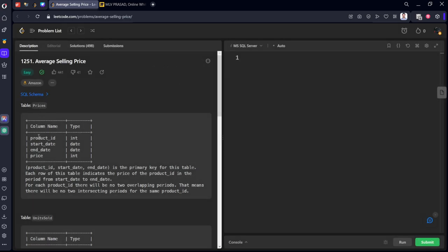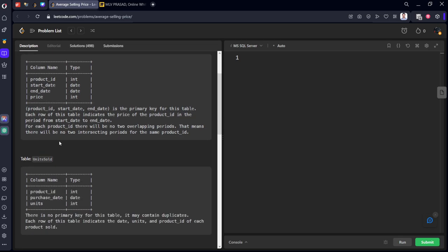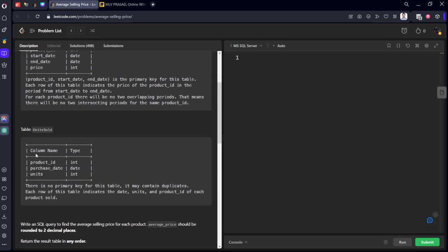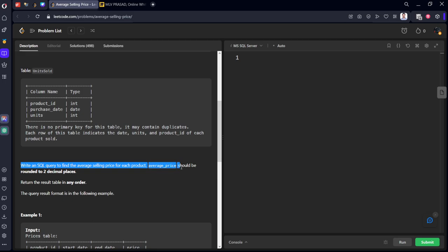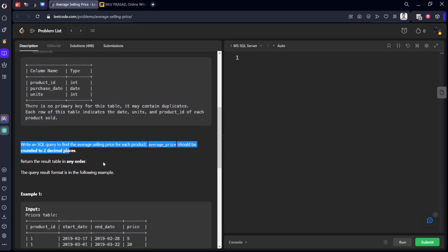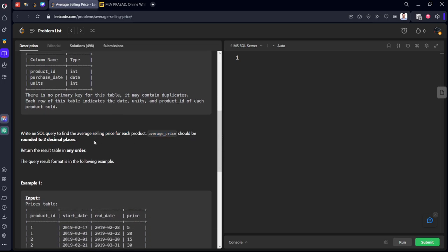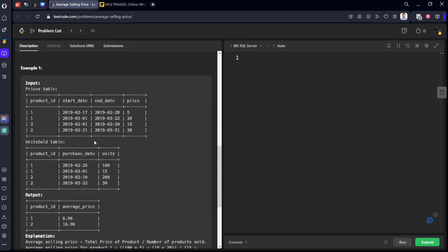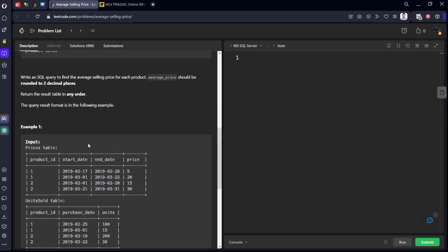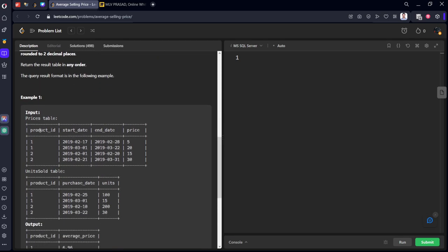There is a table which is consisting of column names product_id, start_date, end_date, price date. And then respect to product_id, purchase_date. Write an SQL query to find the average selling price for each product. Average price should be rounded off to two decimal places. They want average and also two decimal digits. They have given some example tables.